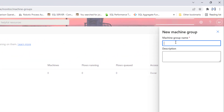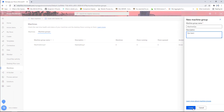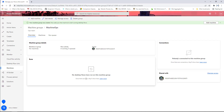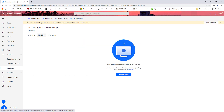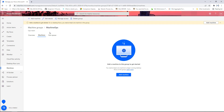I'll give the new machine group the name 'Machine Ops', which stands for Machine Operations Team, and set the description as 'Ops Team'. Then I'll click 'Create'. You can see the machine group details overview and the machines added to this group. Since no machines have been added yet, the machines section is blank. This is how we create a machine group using Power Automate Cloud.